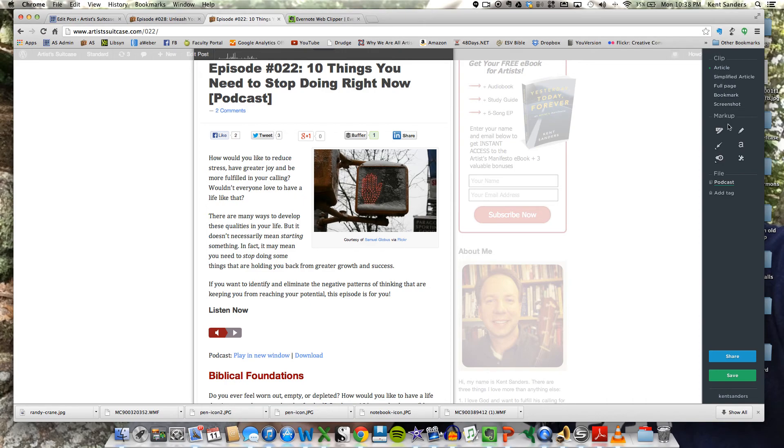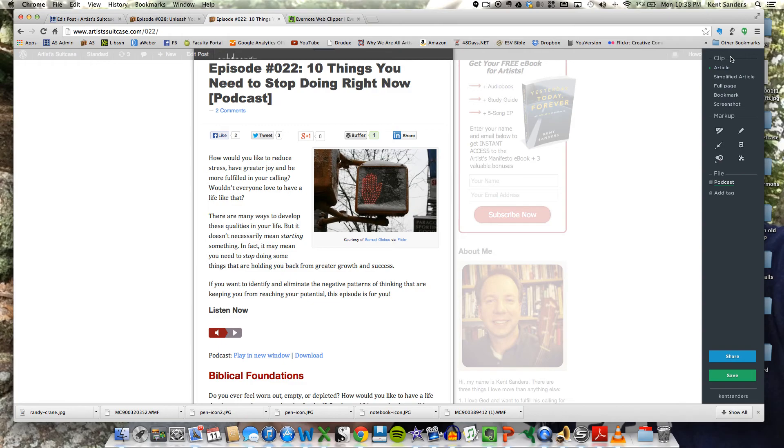So you've got three sections here. You've got the Clip section, the Markup section, and the File section, and a couple buttons down here, and I'll show you what these all do.